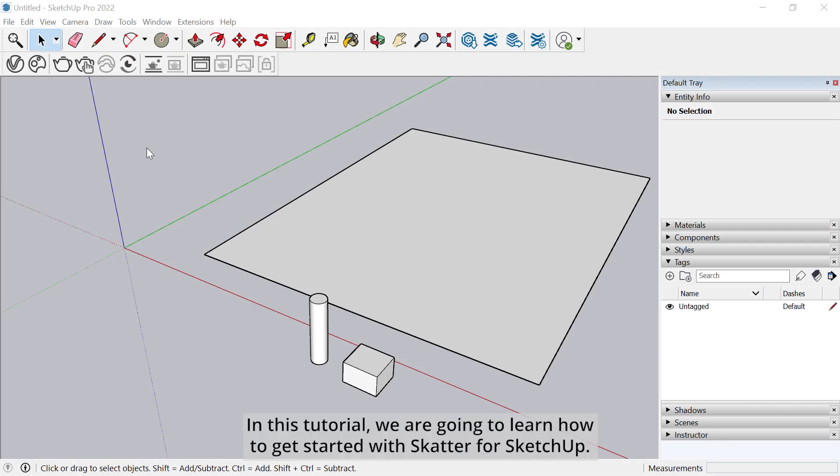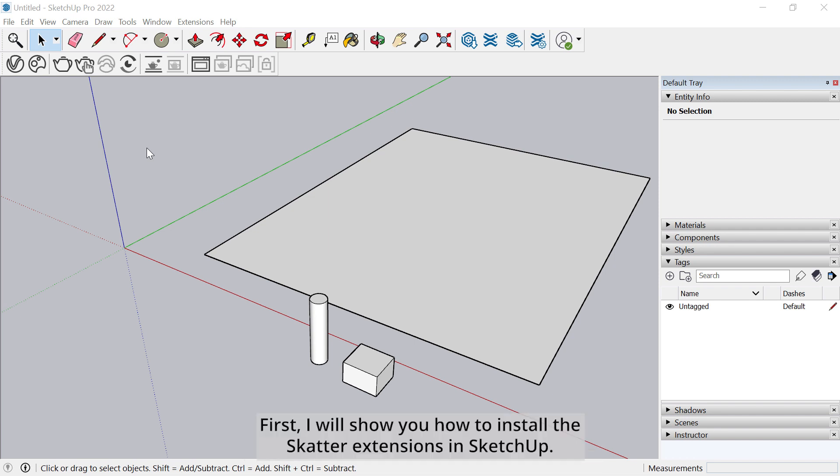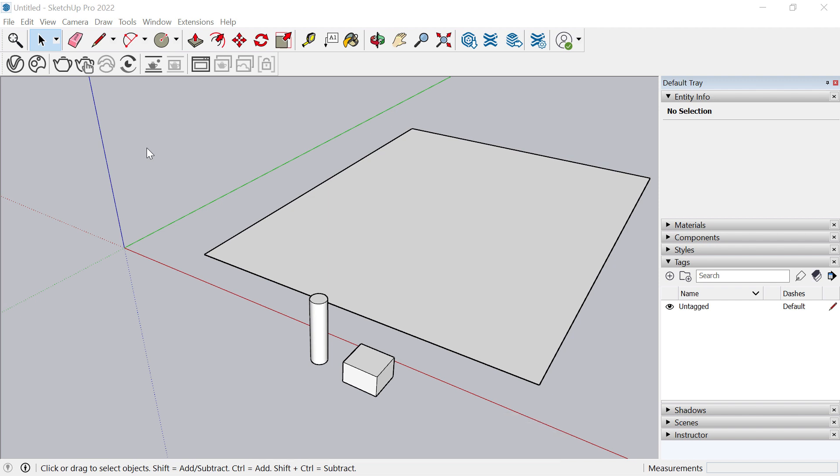Hello, in this tutorial we are going to learn how to get started with Scatter for SketchUp. First I will show you how to install the Scatter extension in SketchUp.